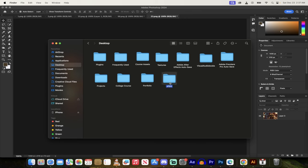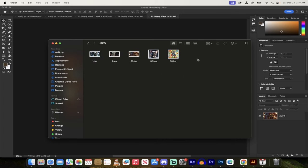Open it up. You should see something that says JPEG. Open that up. There are the five images exported. That's all there is to it. Thanks for watching.